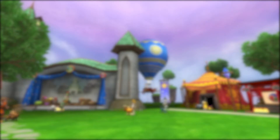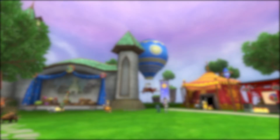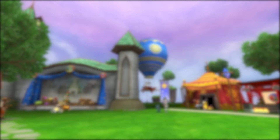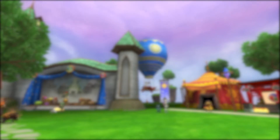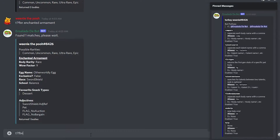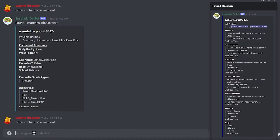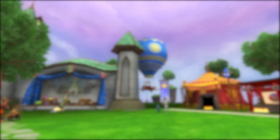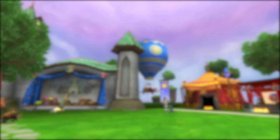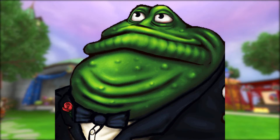Hey, what's up guys, welcome to another video. Going off of my last pet video titled 'Pets in 2021', you were introduced to wow factor and body rarity. I briefly showed the bot that everyone can use to search up any pet in the game, which is what this video is going to go over. I'll show you how to use the bot, which is now named the Frog Father.